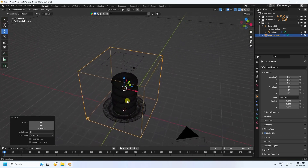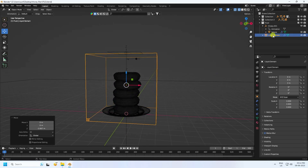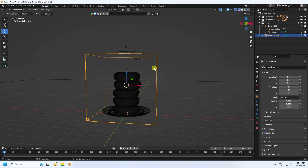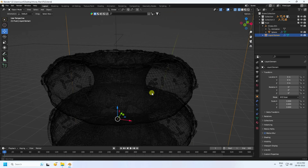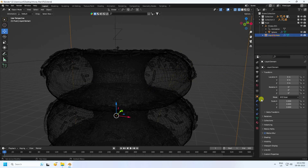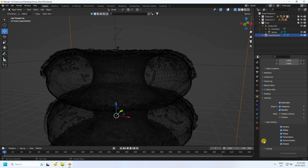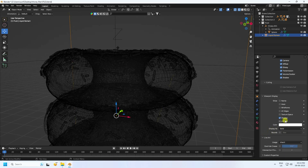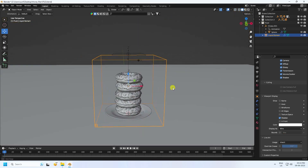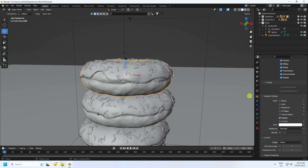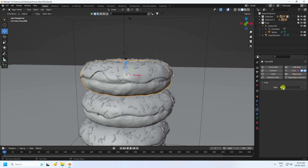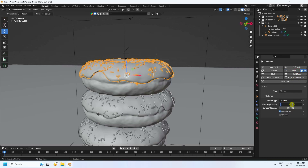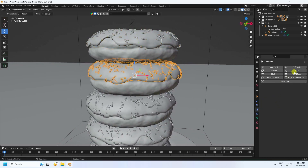Select the liquid domain, go to Display and enable Outline/Wire display. Now select the donuts and apply the collision Effector. Go to Fluid, find the sampling sub-steps, and set it to 50.